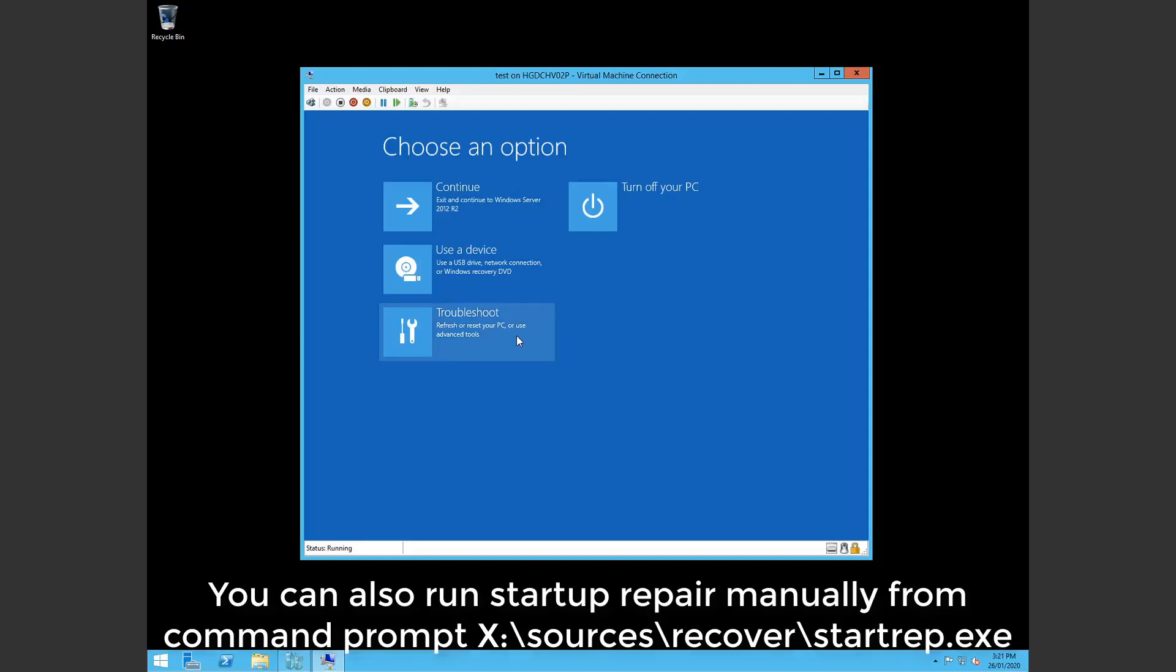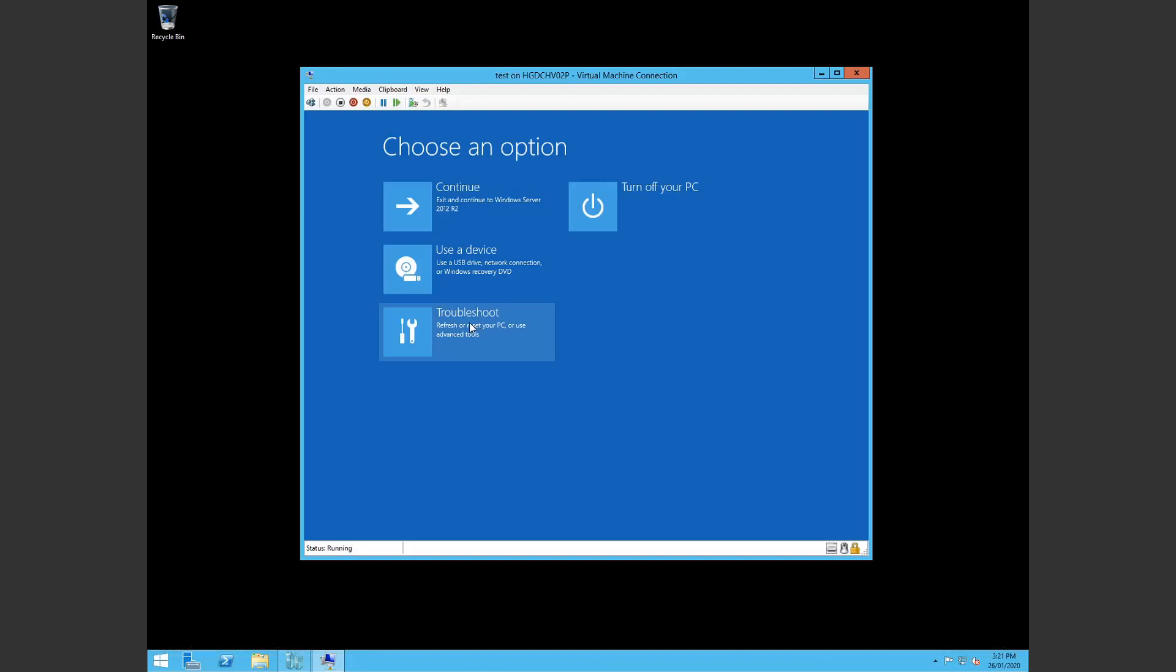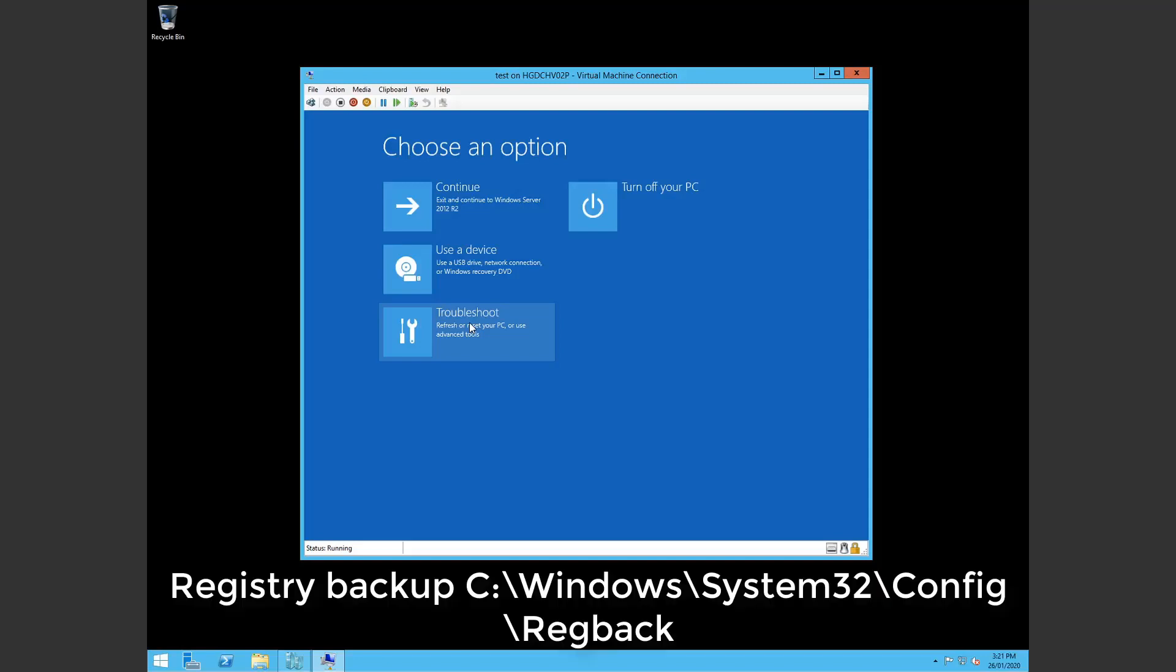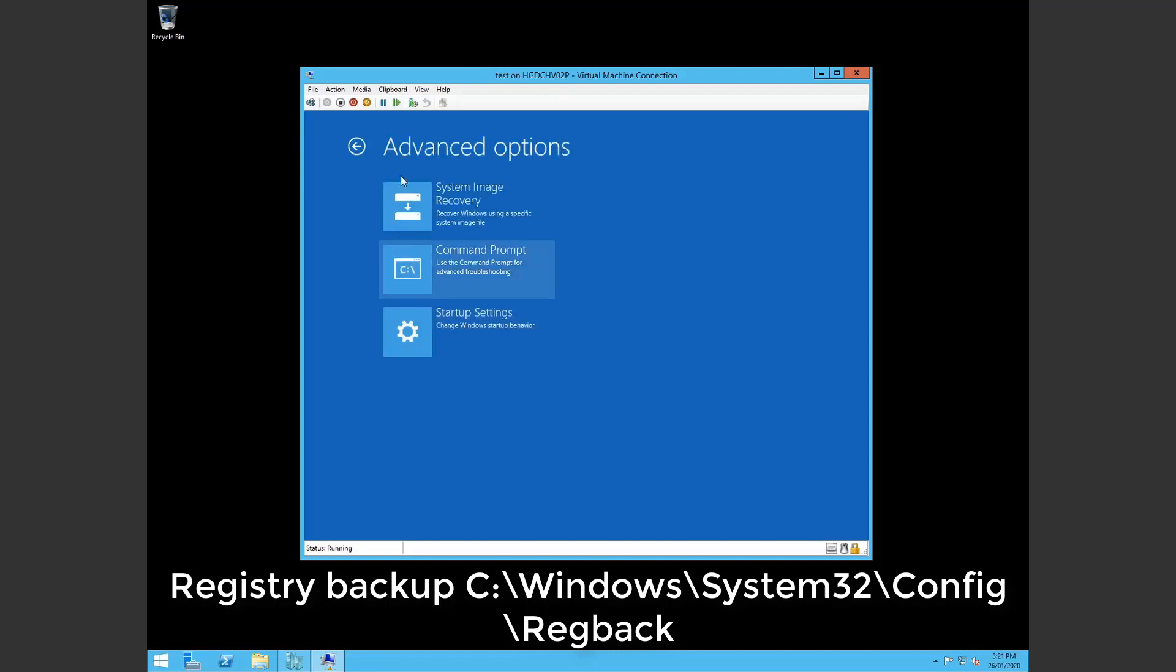So the next one would be to restore your registry back to a time when it was working. So luckily windows keeps a copy of an old copy of your registry under c:\windows\system32\config\regback. So I'll just show you where that is.